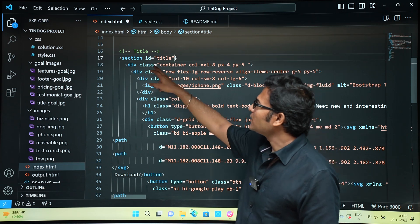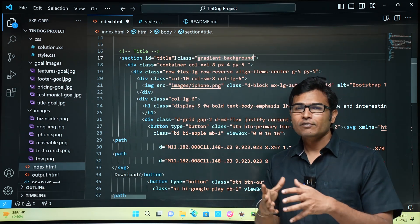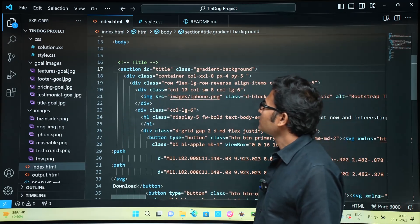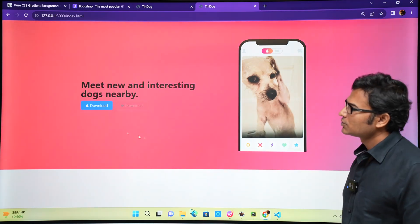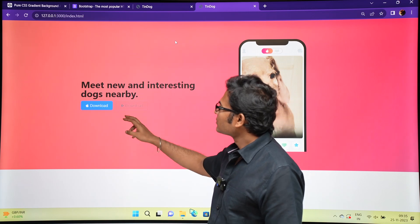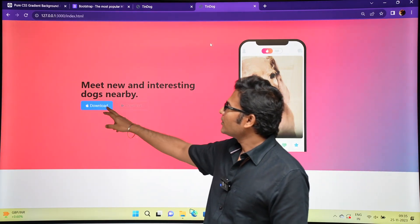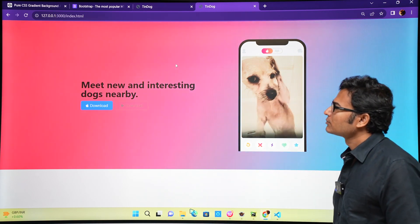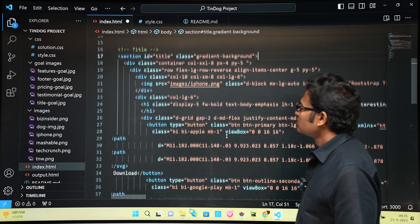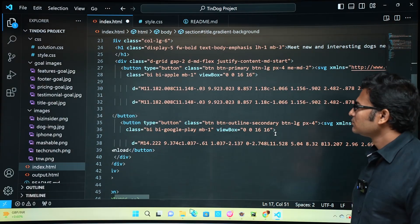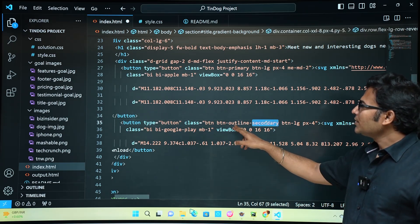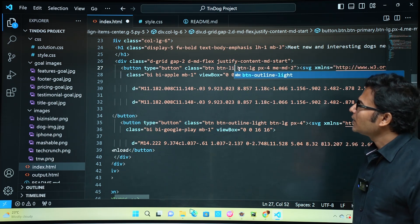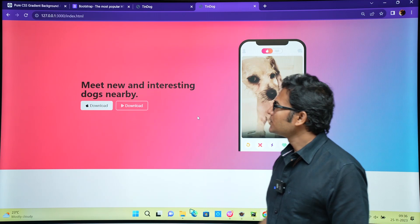Let's give the gradient class to the div above the container - the section element. The section tag is generally used to divide code into related parts. Now when you apply the class to the section, it takes the entire width. We got the hero background ready. But the button colors don't look right - one is blue primary and the other is not visible well. Let's change them: button outline secondary becomes button outline light, and button primary becomes button light. Now the buttons look better.